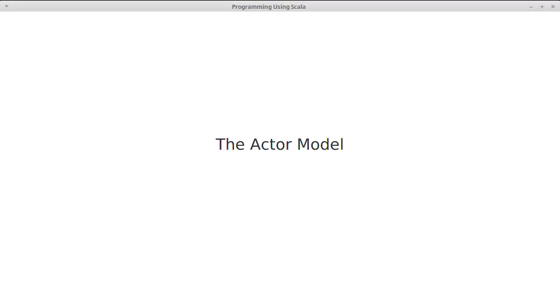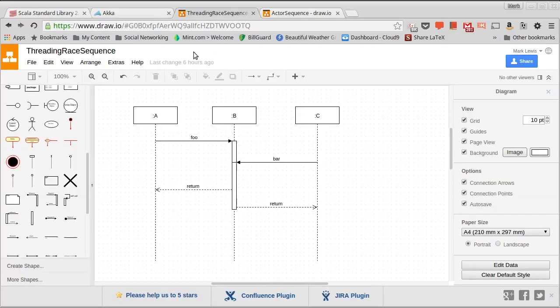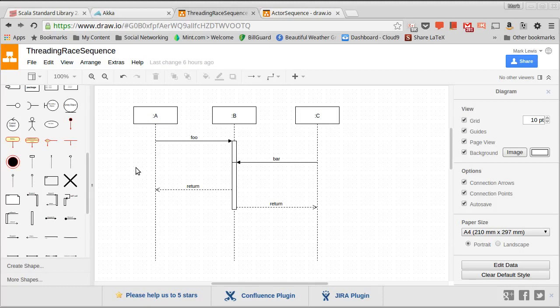Instead of calling methods on your actors, you give them messages, and each one of your actors has an inbox, and that inbox acts as a queue. The first message that's received is going to be the first one that's processed. Now to understand this, I want to look. This is called a sequence diagram.